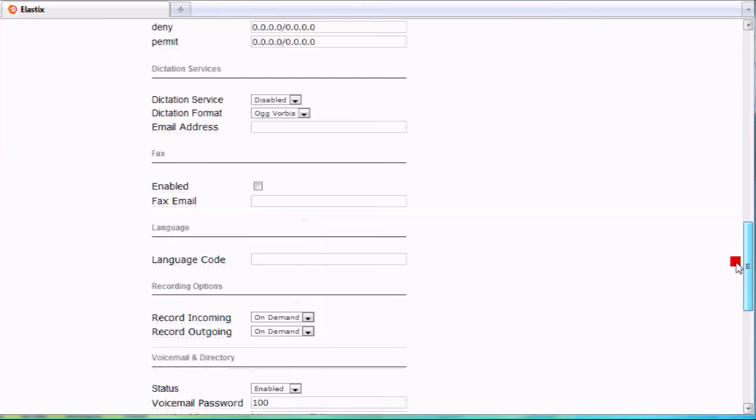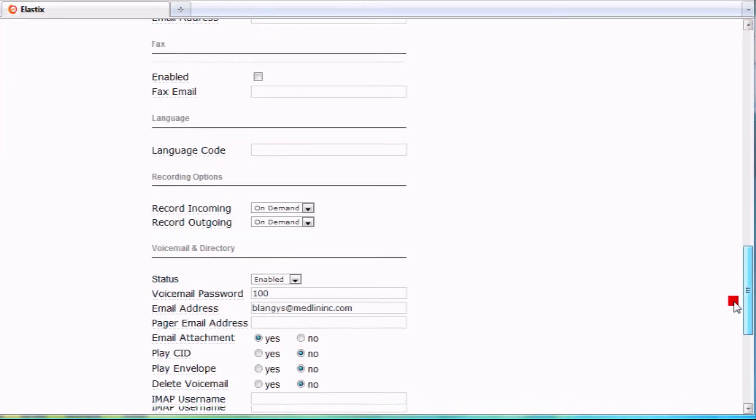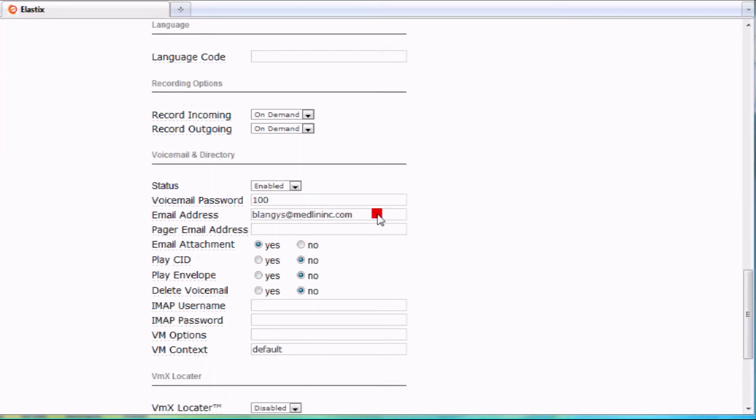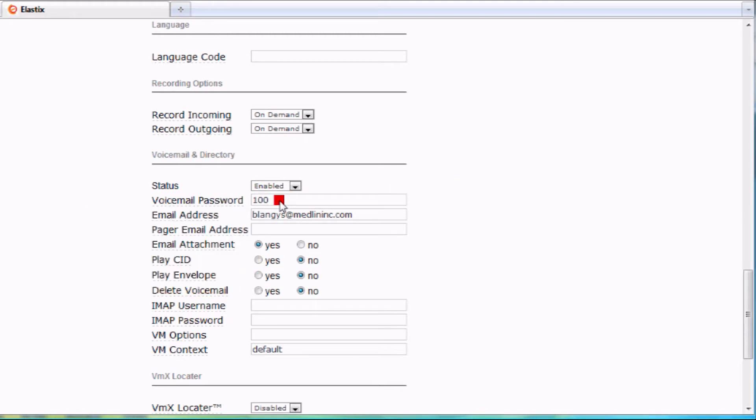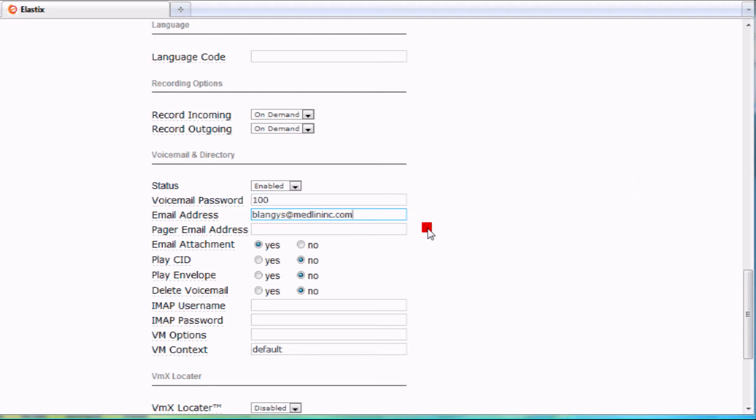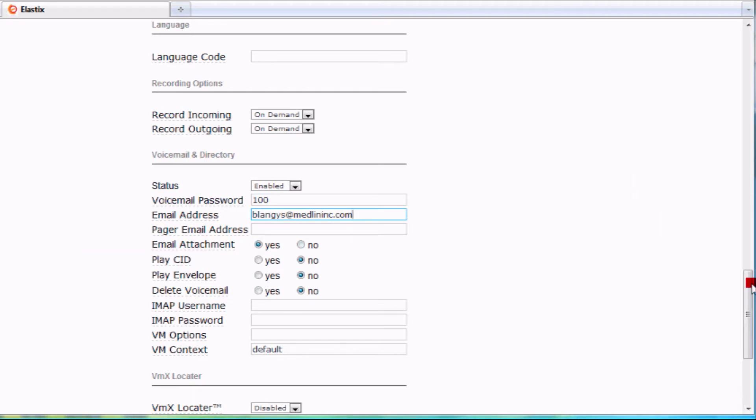One thing that we do a lot is people like to change their voicemail password. You scroll down towards the bottom here and you've got voicemail password. You can just click in there and edit it to change it. If you want to change the email address that these voicemails are sent to, you just edit this email address here and make sure that it says email attachment yes so you get a WAV file of that voicemail.